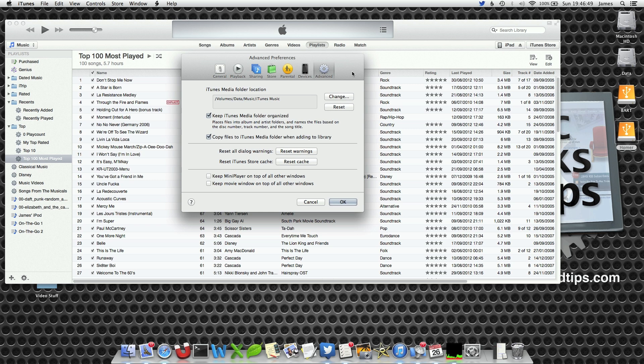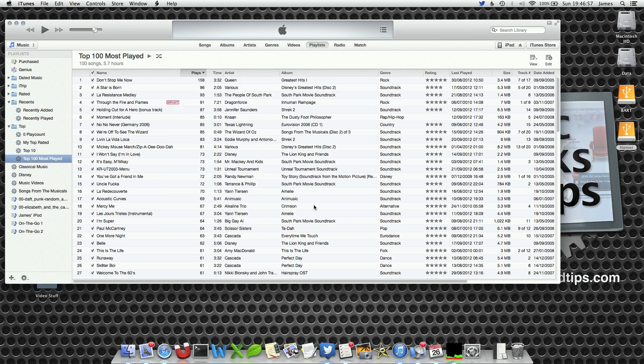In this video I am going to move my iTunes library from my data disk located on my Mac to an external hard drive. It is not difficult at all, it just takes a couple of steps.